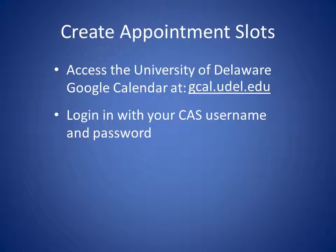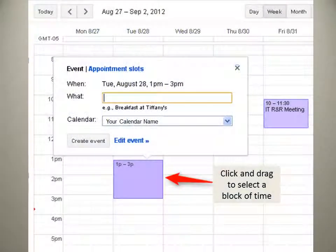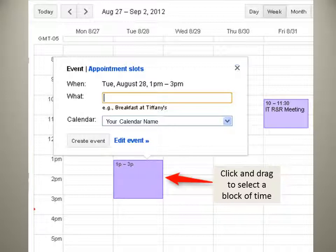Access your University of Delaware Google Calendar at gcal.udel.edu and log in with your CAS username and password. Here's a sample of what a calendar looks like. Simply click and drag to select a block of time — in this sample, it's 1 to 3 p.m. on Tuesday.